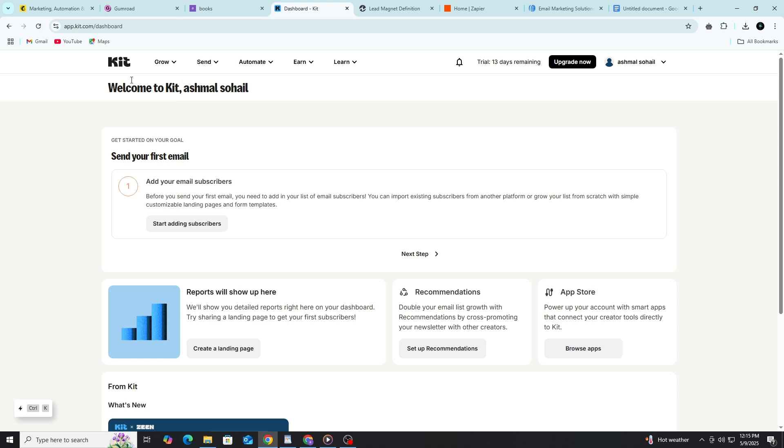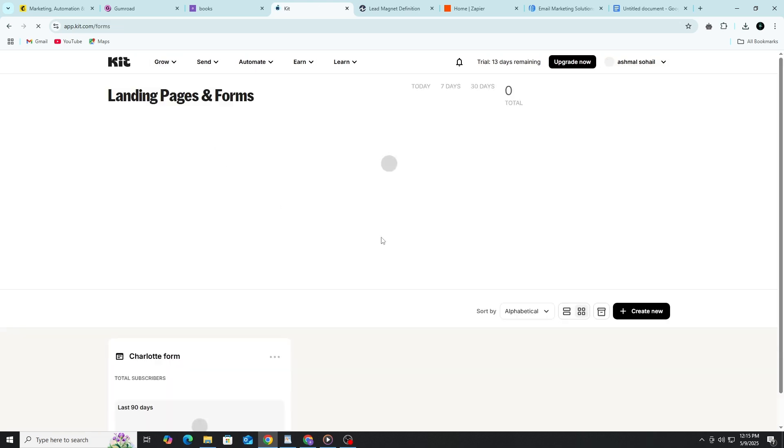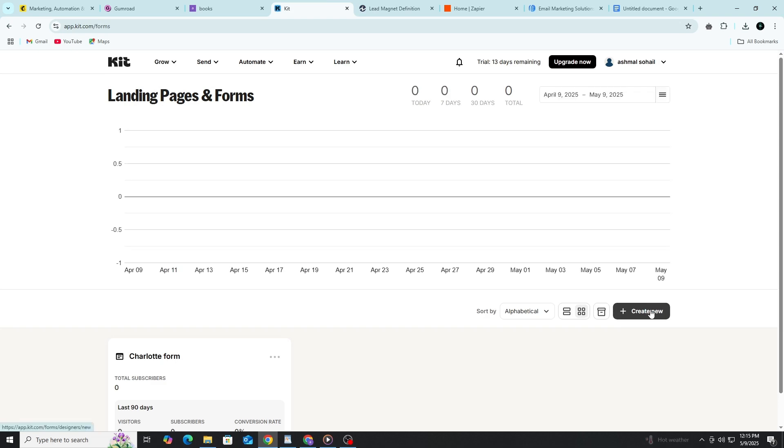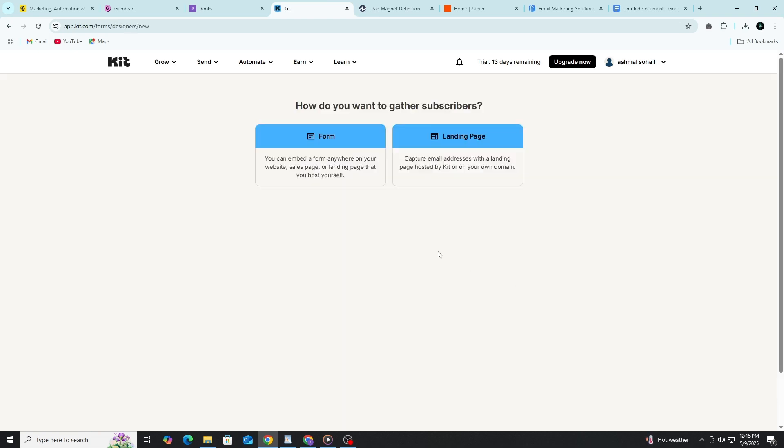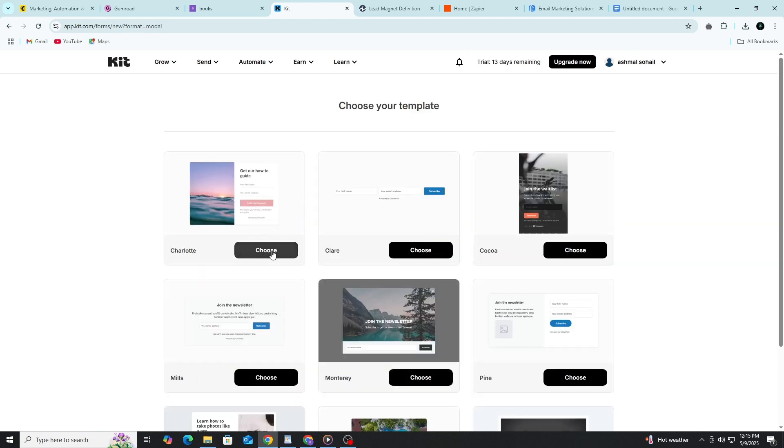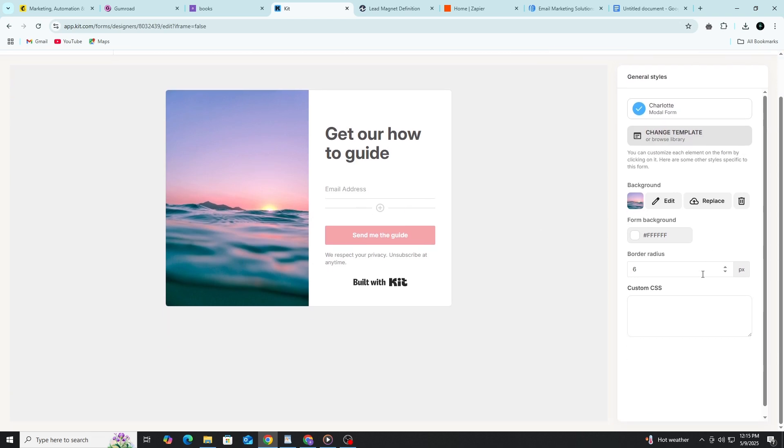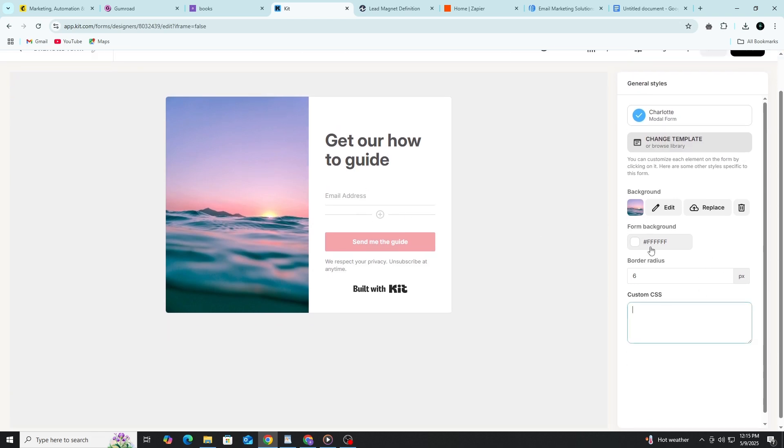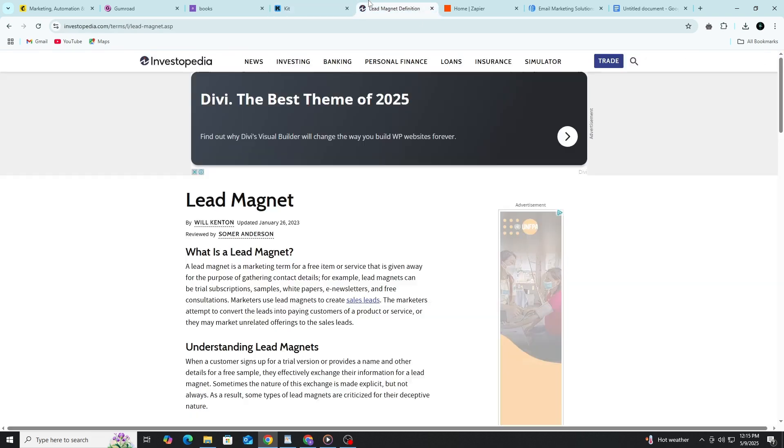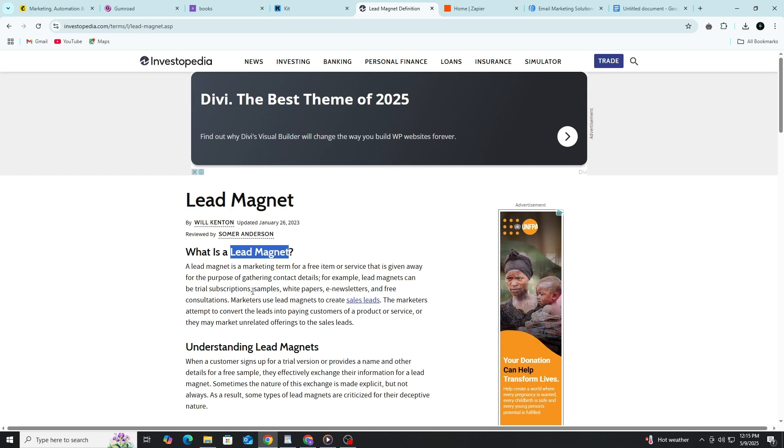First, go to ConvertKit.com and sign up for a free account. Once you're in, you'll need to create a form. This is the box where people enter their email address to subscribe. Click on Create Form, choose a simple template, and customize it. You can change the text, add your logo, and choose the colors. You should offer something in exchange for their email. This is called a lead magnet. It could be a free chapter of your e-book, a checklist, or a sample of your product. When someone signs up, they get the freebie and join your email list.